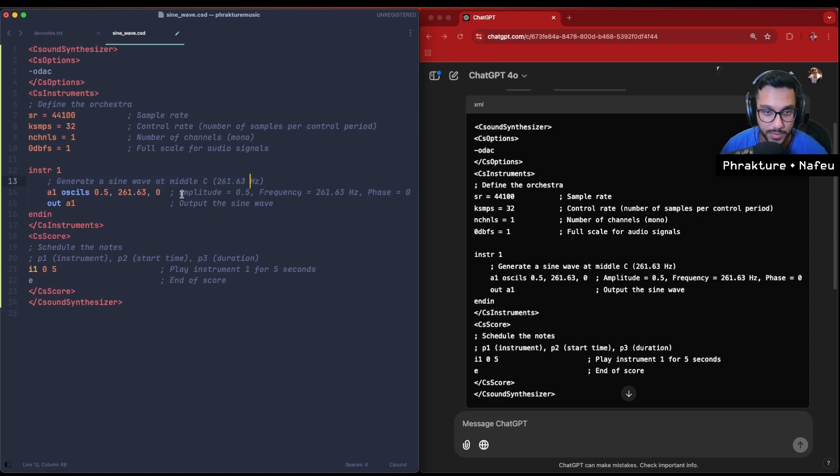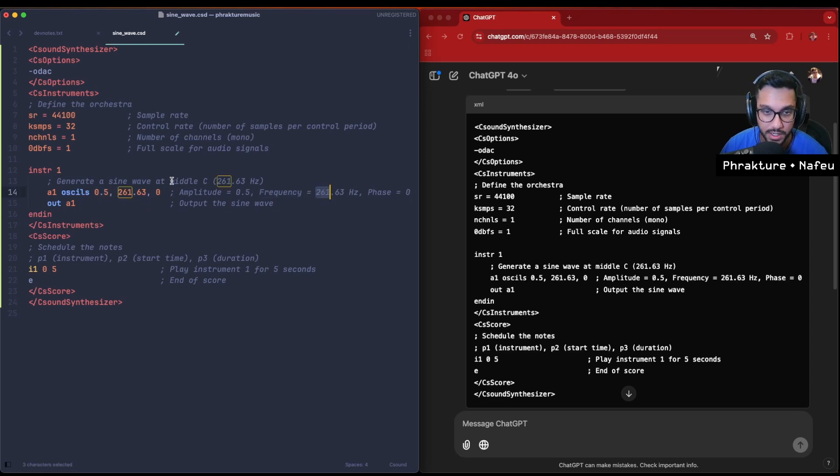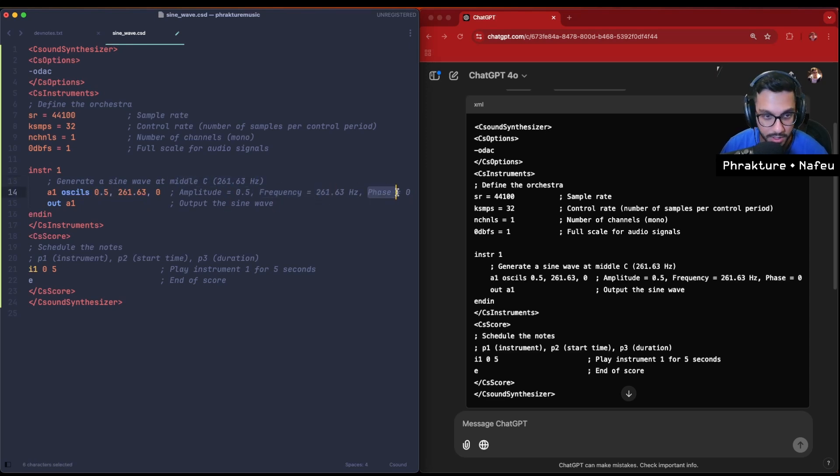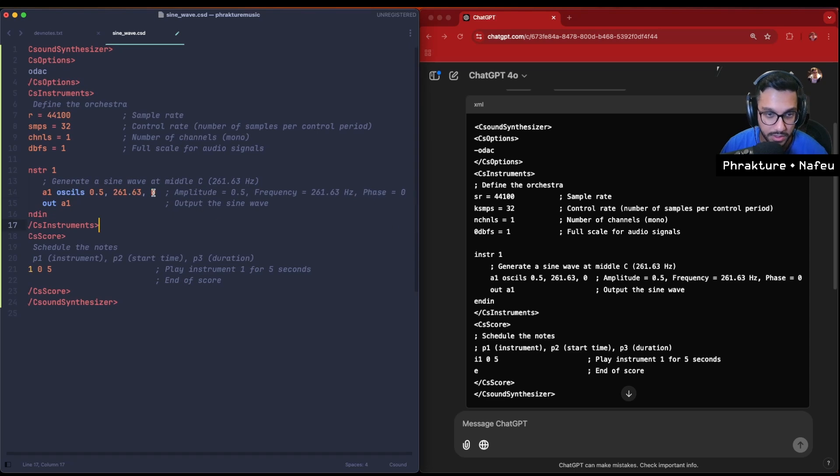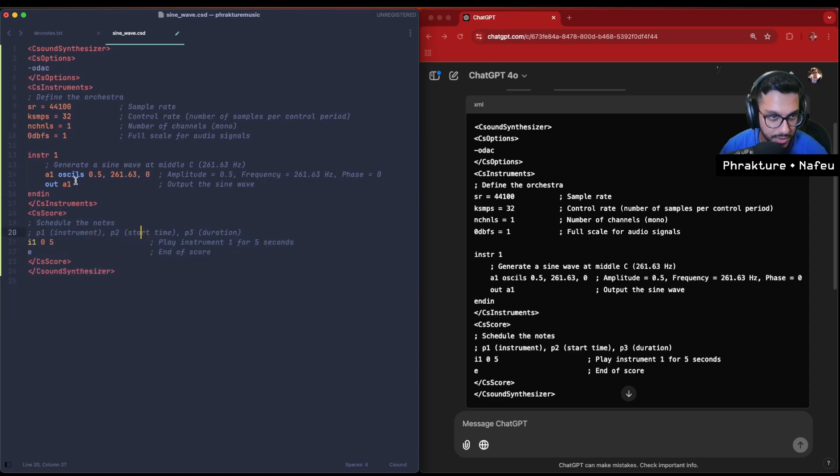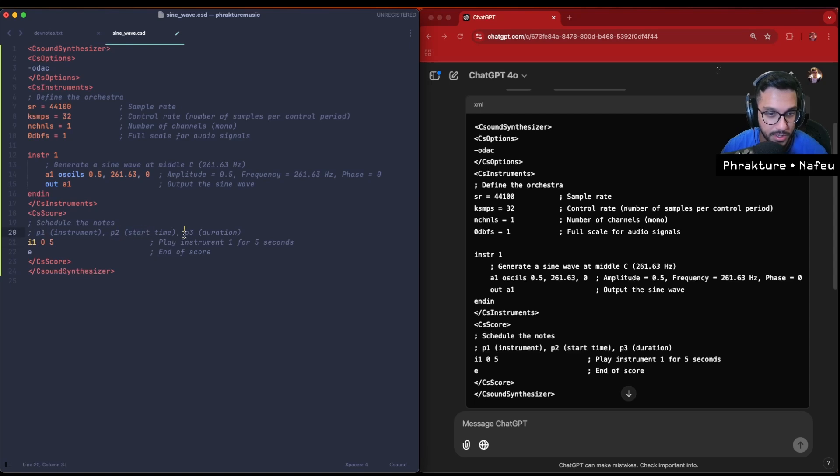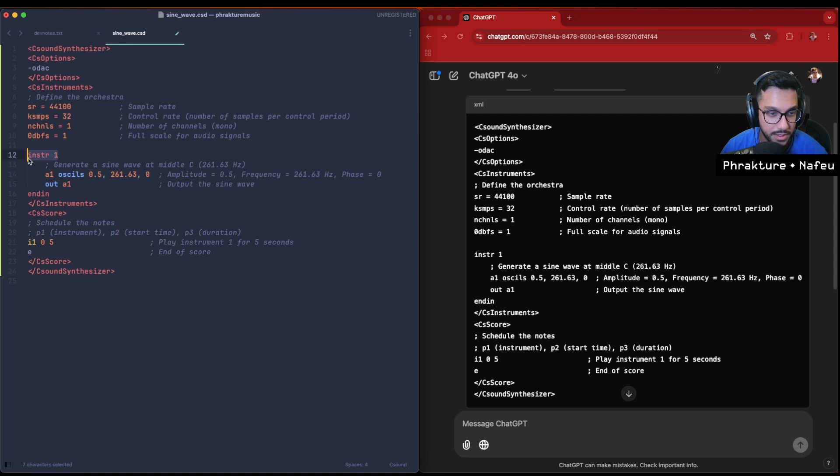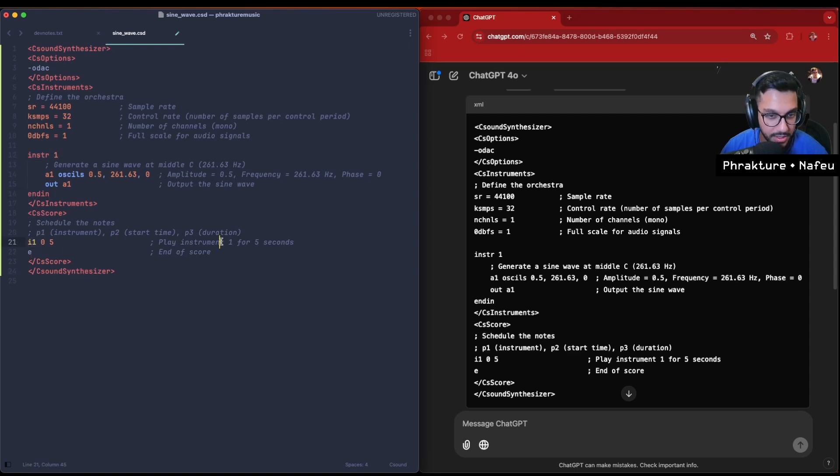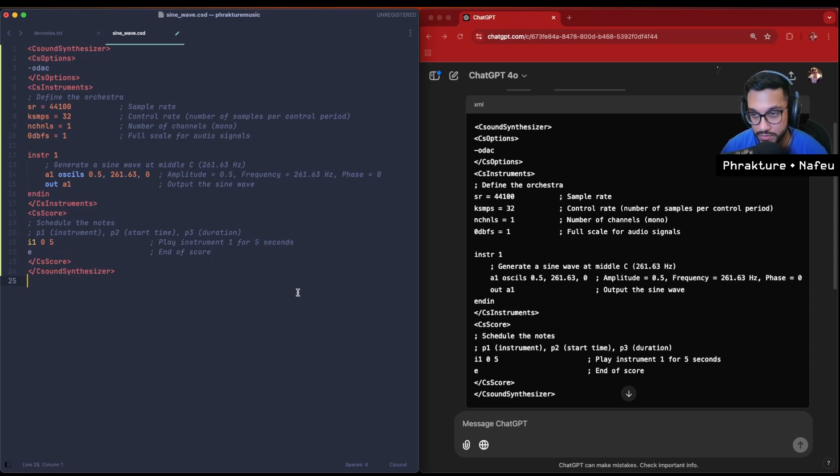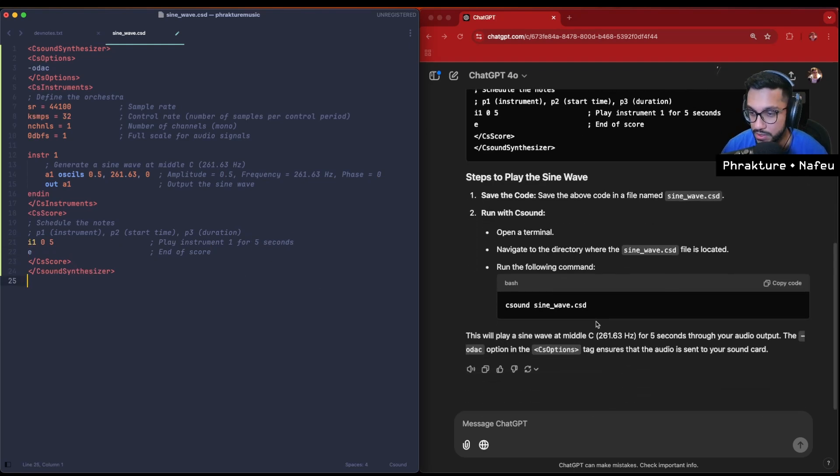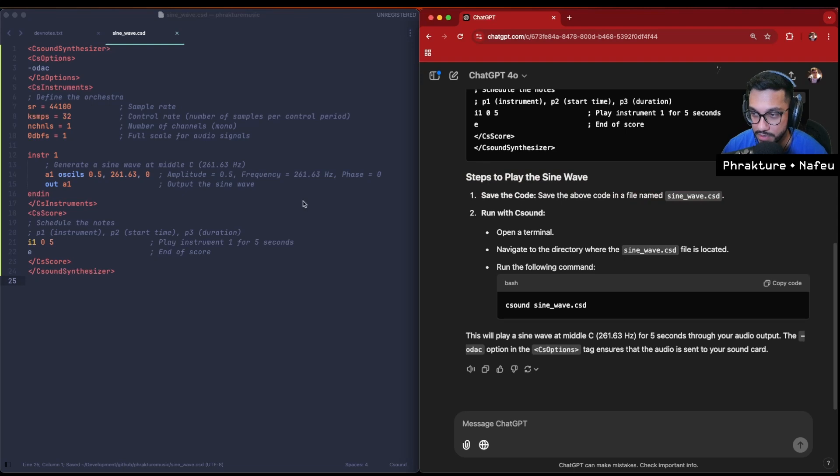The comments and annotations here are sort of good enough. Here we're generating a sine wave. It looks like we have the amplitude of 0.5 set from this argument, the frequency like middle C with phase zero. So there's no offset here in the phase. This is where we define our instruments, our options, and then this is the score right here, scheduling the actual notes. P1 is our instrument, P2 is the start time - parameter one, parameter two, parameter three. So we have instrument one, i1, started at zero and played for five seconds, and then end of score.